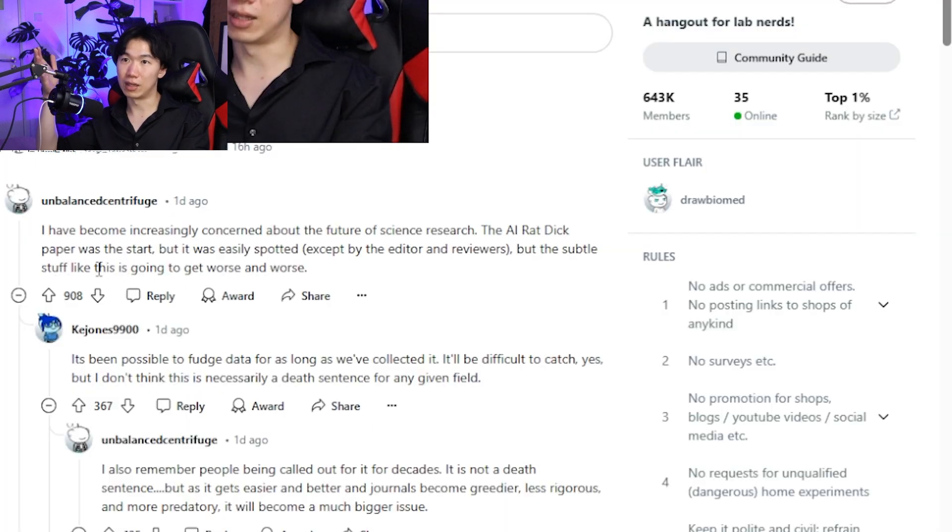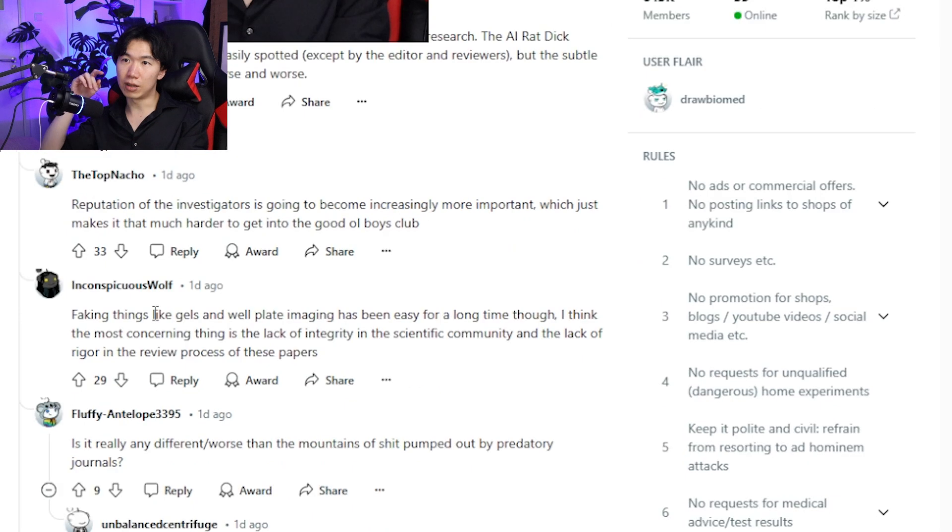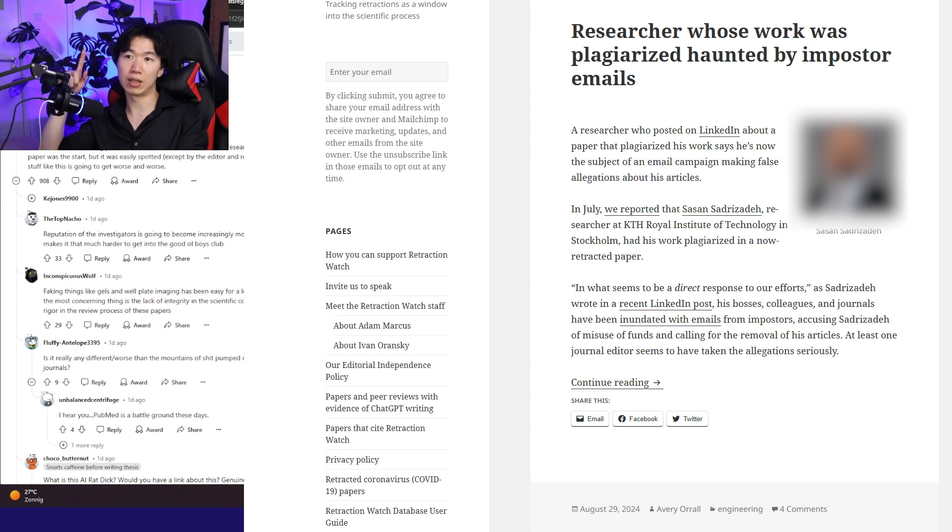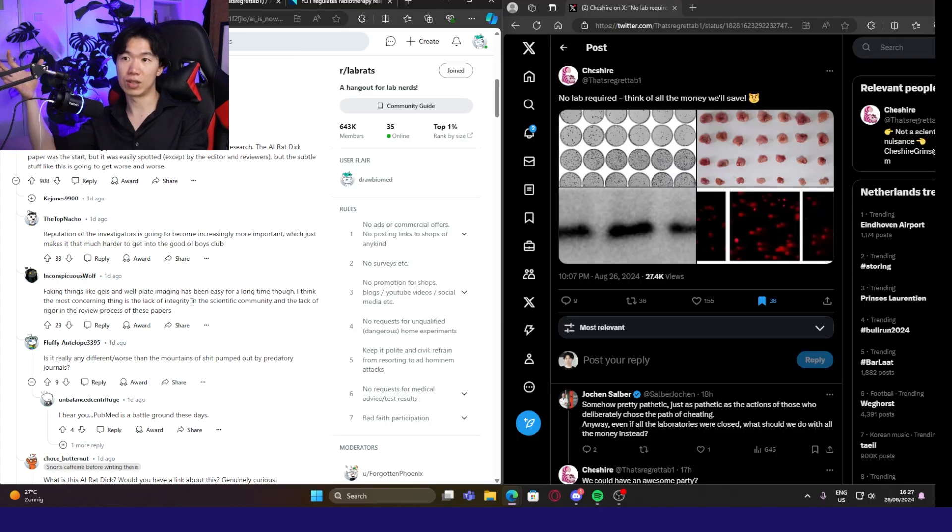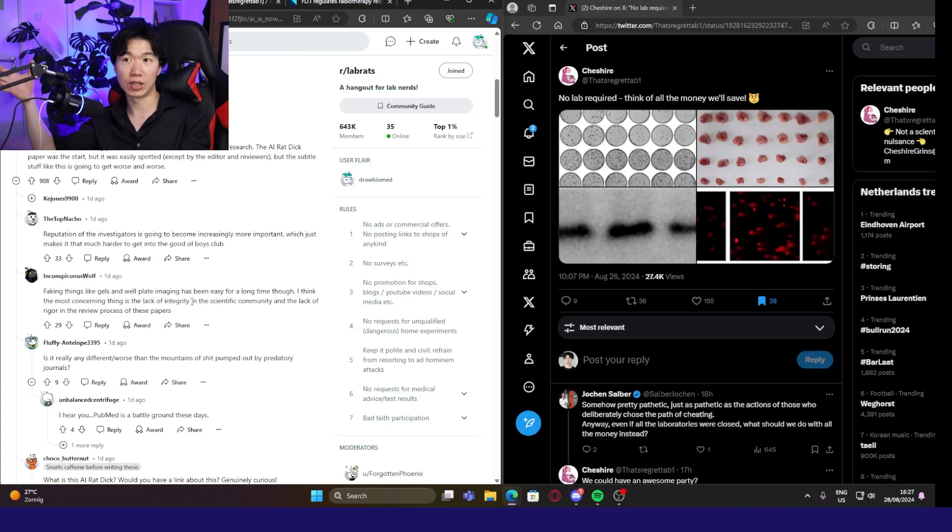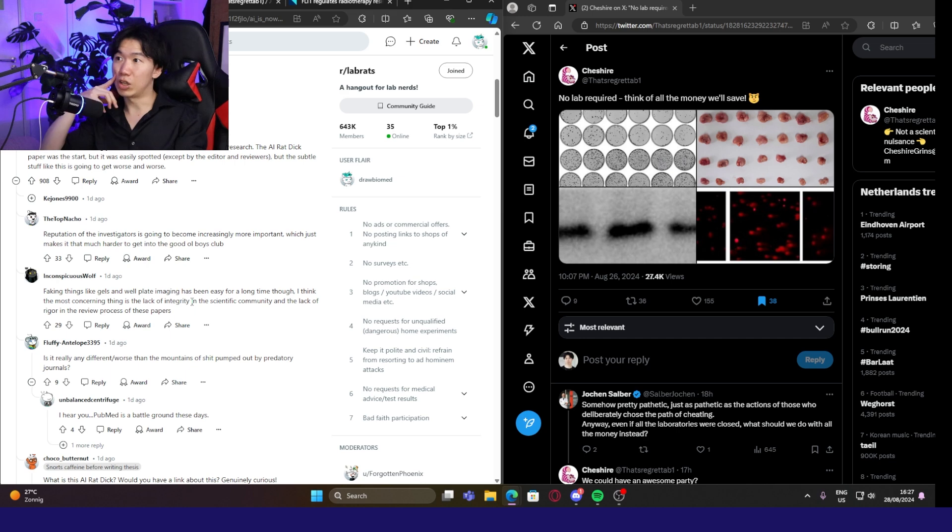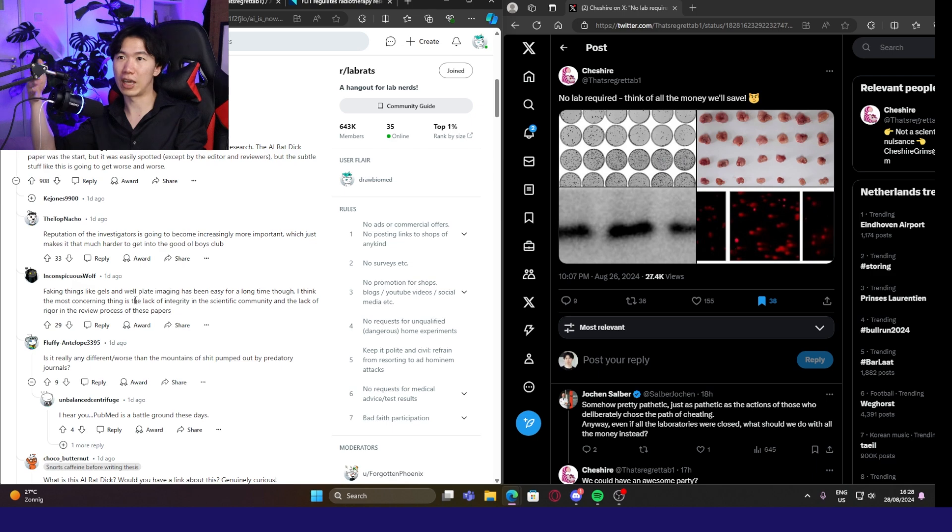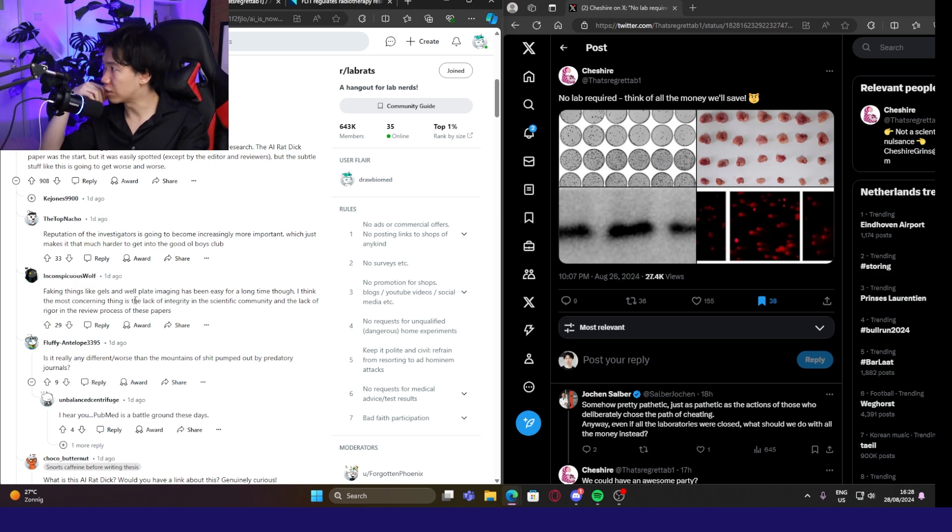But the subtle stuff like this is going to get worse and worse. Faking things like gels and well-placed imaging has been easy for a long time. There is a website catching researchers doing this, but it was done by Photoshop in the past. You can compare the bands and see if they are duplicates of existing bands. With generative AI, it will be more difficult to catch. There should be a tool to screen if there's AI-generated images. What do you guys think? Let me know in the comments.